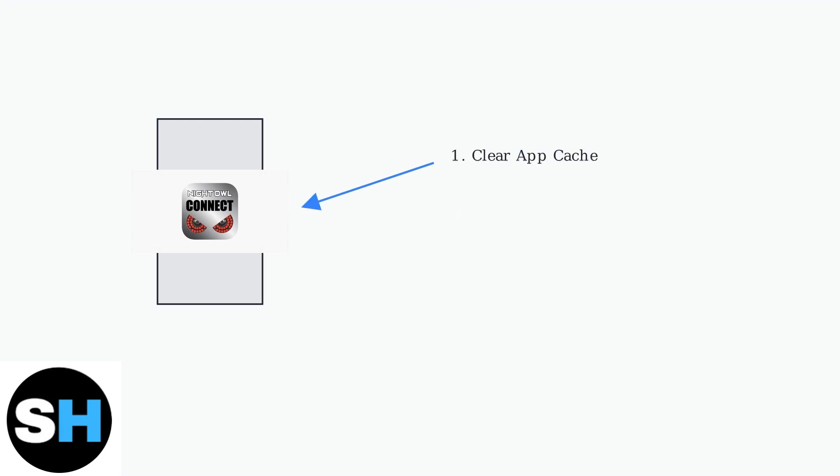When basic troubleshooting fails, advanced techniques can resolve persistent Night Owl Connect app issues. Start with clearing the app's cache to remove corrupted temporary files.